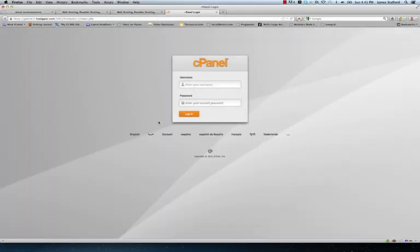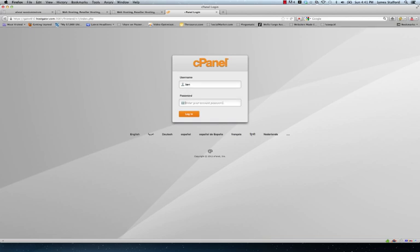Very easy. Type in your username and password. Log in.